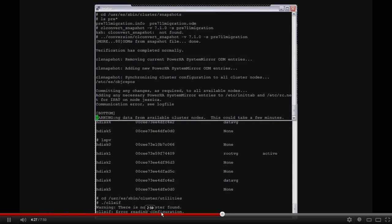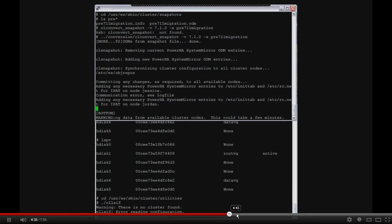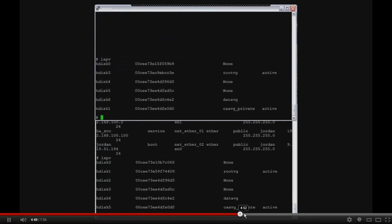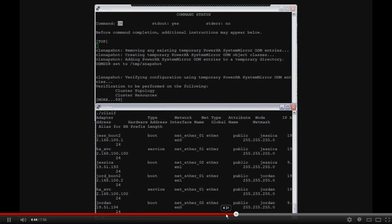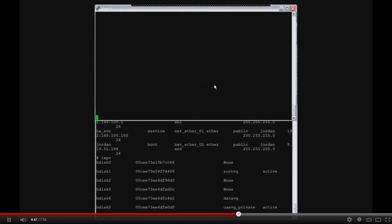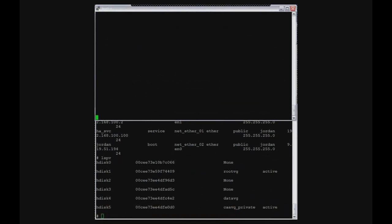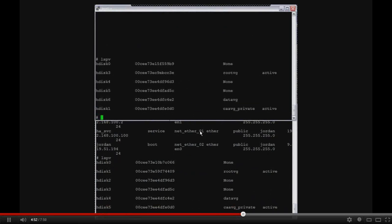You can see I still have no topology at the bottom. There we go, now it's back. Okay, so let me just back this up a few seconds. There we go. I got the okay on the restoring the cluster. Now you can see that my CAA VG private is back.